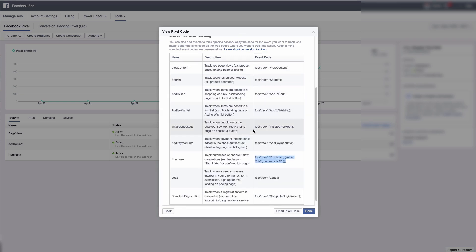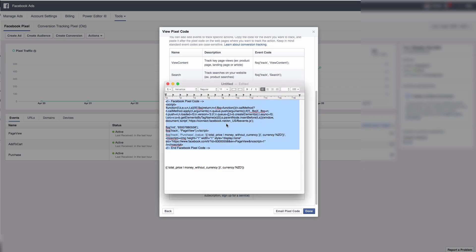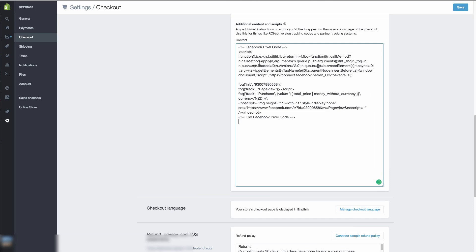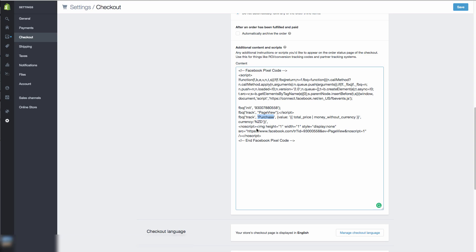You could also put in other events like leads, add payment info, or complete registration, but those go on different pages — we're not going to get into that. You only need purchases. Copy this code, go back to Shopify, and in the Checkout section go down to 'Additional content and scripts' and add the code in there. This will be on the thank-you page, so when someone checks out, it's going to fire and tell Facebook that they've made a purchase.